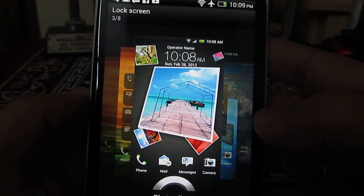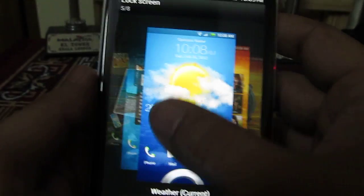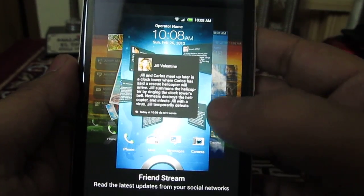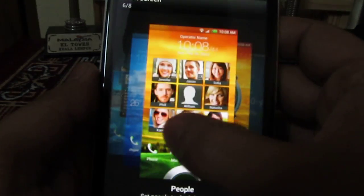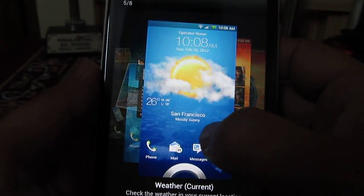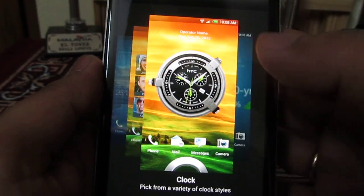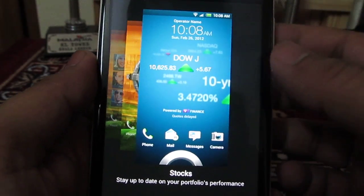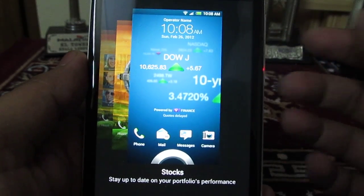We have the photo album kind of lock screen, the weather kind of front screen lock screen, the weather kind of lock screen, and then the People widget and wall clock kind of lock screen, and then you have the Stocks lock screen as well.